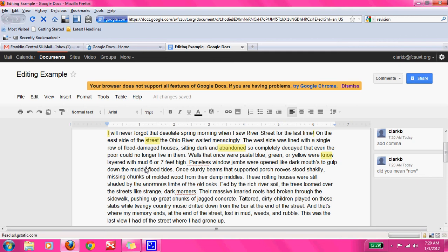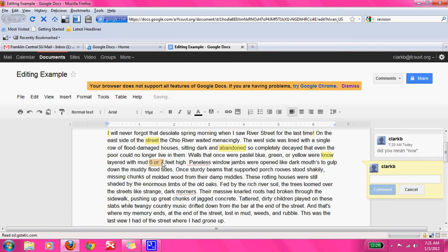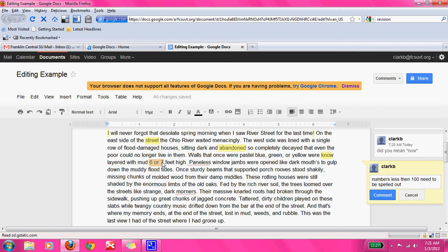I see another note: when you are writing and looking to use numbers in your writing, any number that's less than 100 needs to be spelled out in word form. So we're going to highlight this whole section and leave them a comment because we've learned this before: numbers less than 100 need to be spelled out in word form.